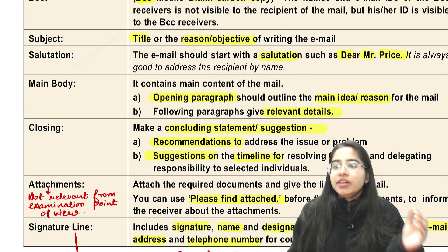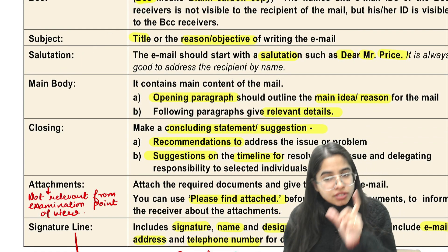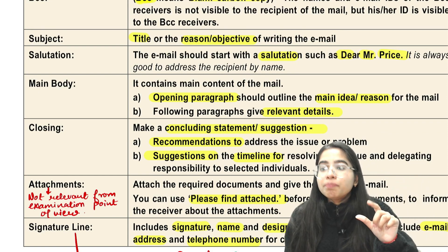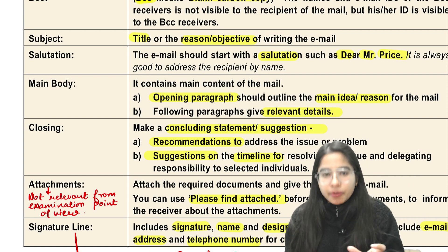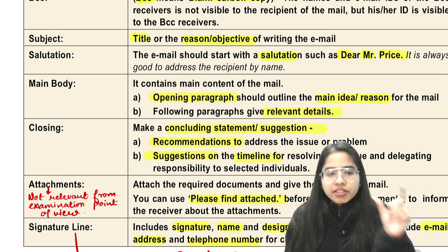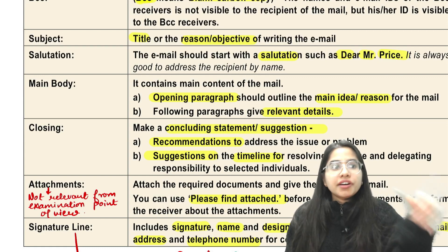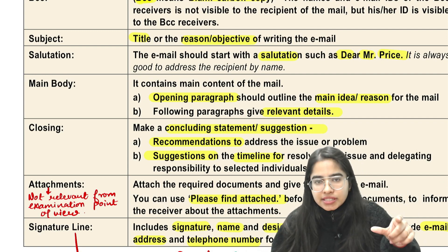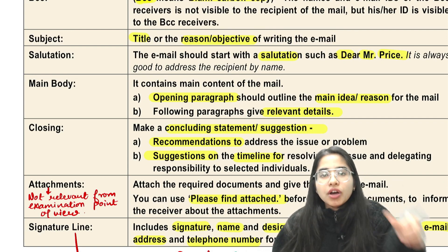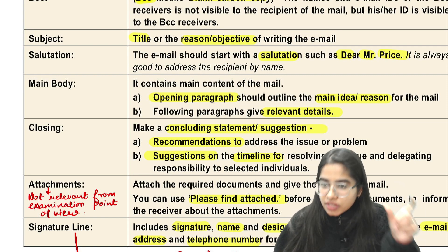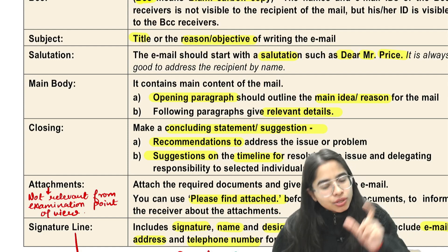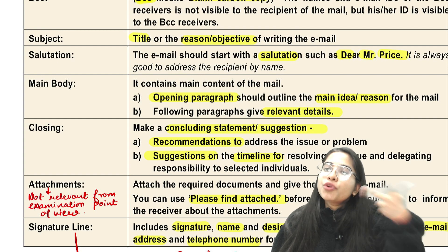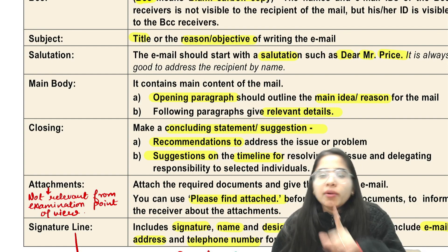Then you have to write the salutation — 'Dear Sir' or 'Dear Ma'am'. For salutation, you follow the same rules as in letter writing. If you write 'Dear', then either write only the first name — 'Dear Ishika'. You cannot write 'Dear Ishika Agrawal' — that would be wrong. If you are writing a title, write 'Dear Miss Agrawal'. Along with a title, you can only use the surname, not the first name. You can write 'Dear Miss Agrawal' or 'Dear Ishika'. If you don't know the name, write 'Dear Sir' or 'Dear Ma'am'.